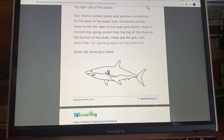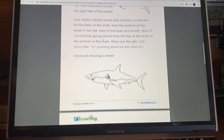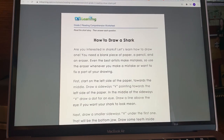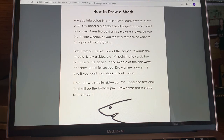Your shark is almost done. Add another curved line for the belly of the shark from the bottom of the head to the tail. Next to the eyes and mouth, draw three curved lines going almost from the top of the shark to the bottom — these are the gills, which help sharks breathe. Last, draw little Vs pointing down for the other fins. Great job drawing a shark!